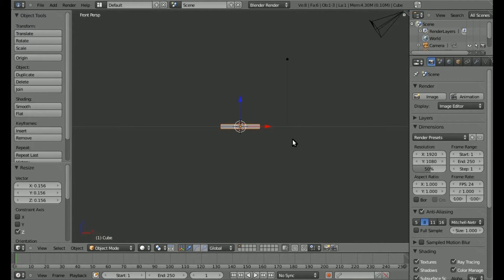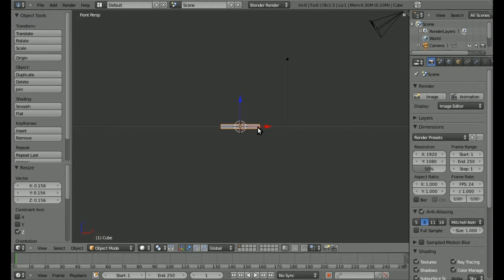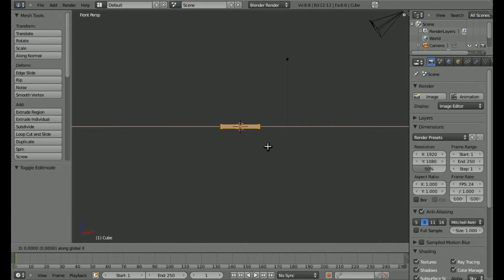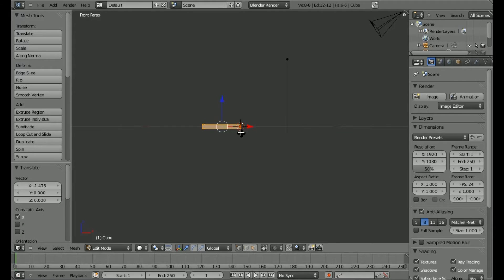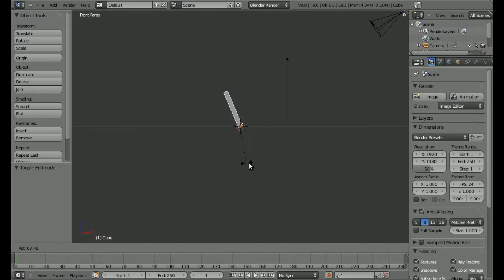Right now if we hit R to rotate, you see it rotates in the center — we don't want that. We want it to rotate on the end here. I'm going to hit Tab to go into edit mode, make sure everything's selected, hit G, X, and move all the vertices over so that the center point is right there. Now if we hit Tab to get out of edit mode and hit R to rotate, you see it rotates at the bottom.